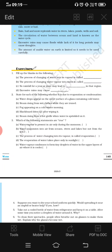Third question: which of the following statements are true? You have to write which are true and which are not true. First statement: water vapor is present in air only during the monsoon. The answer is not true, because water vapor is always present in air in every season.